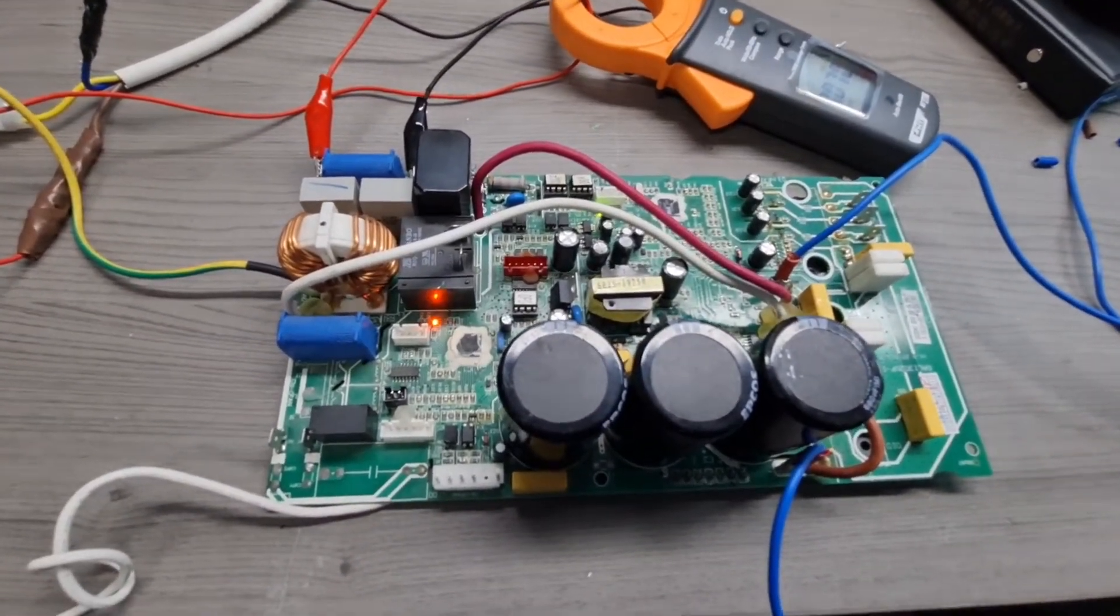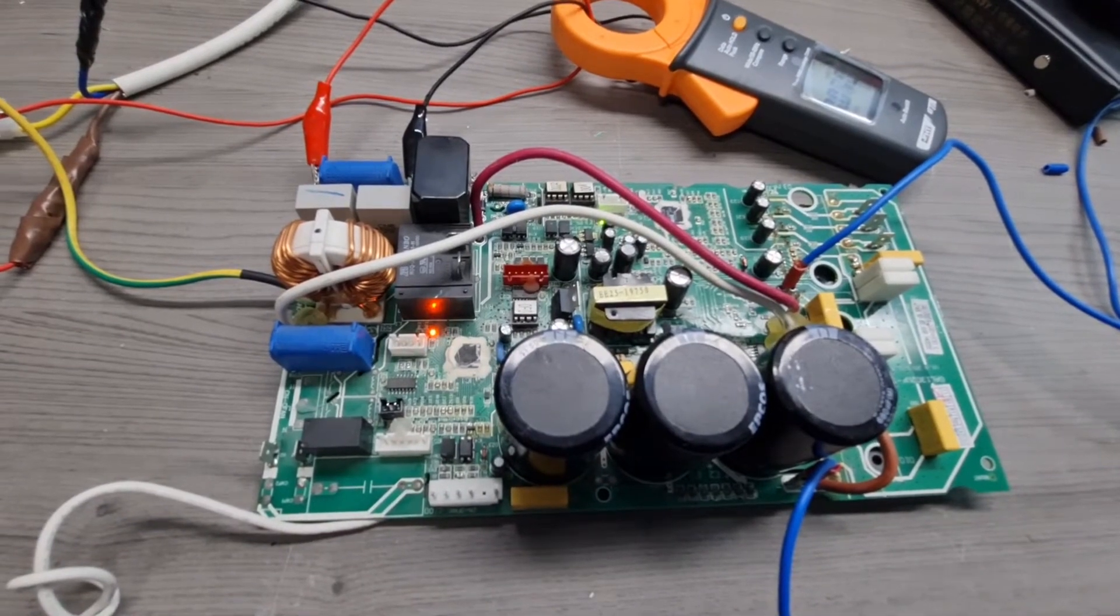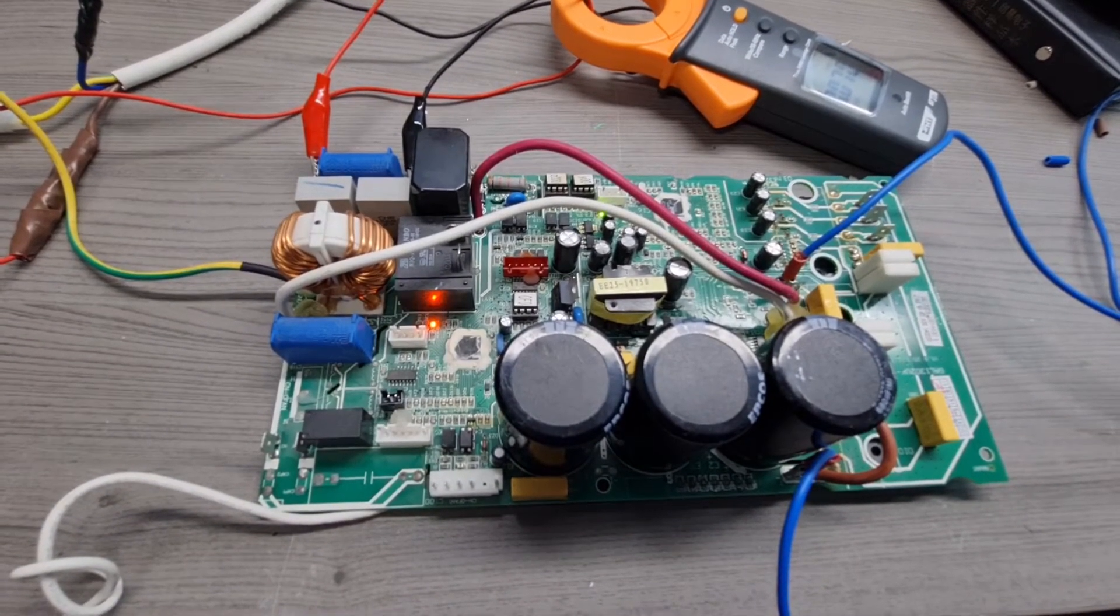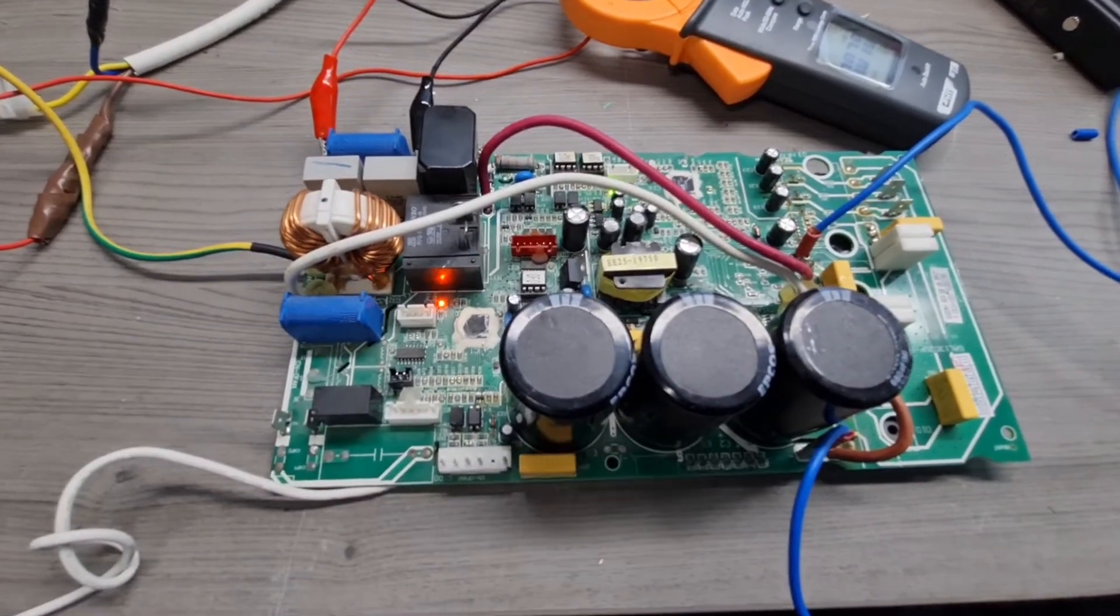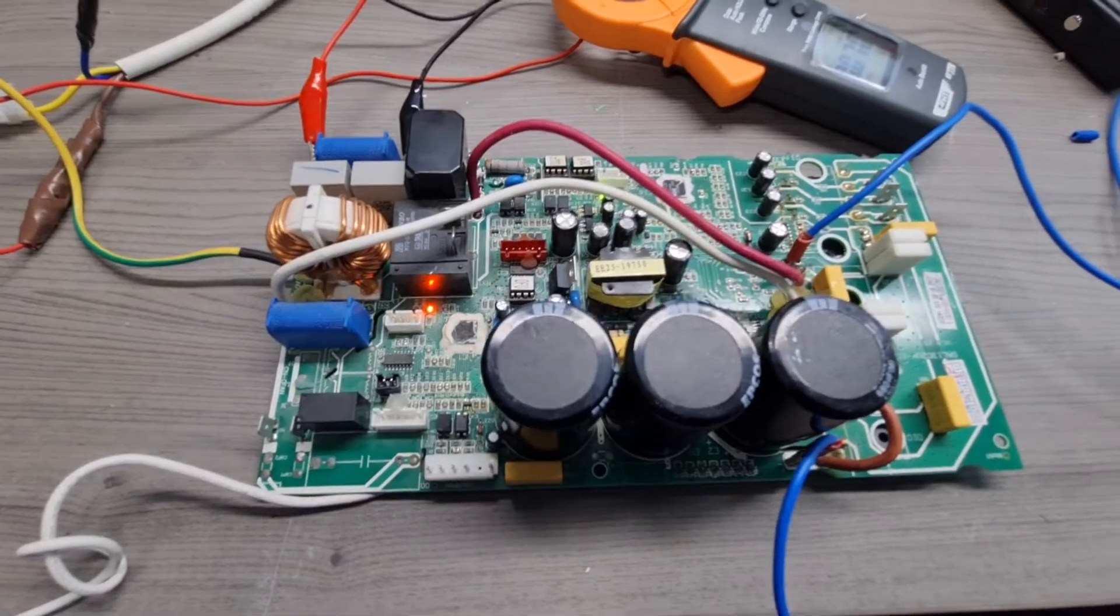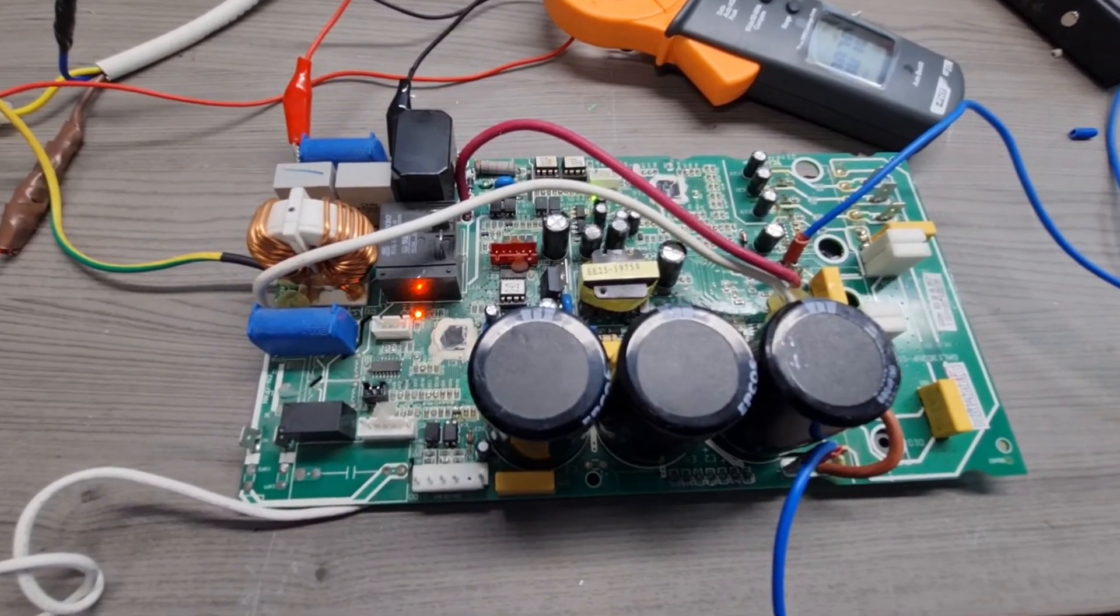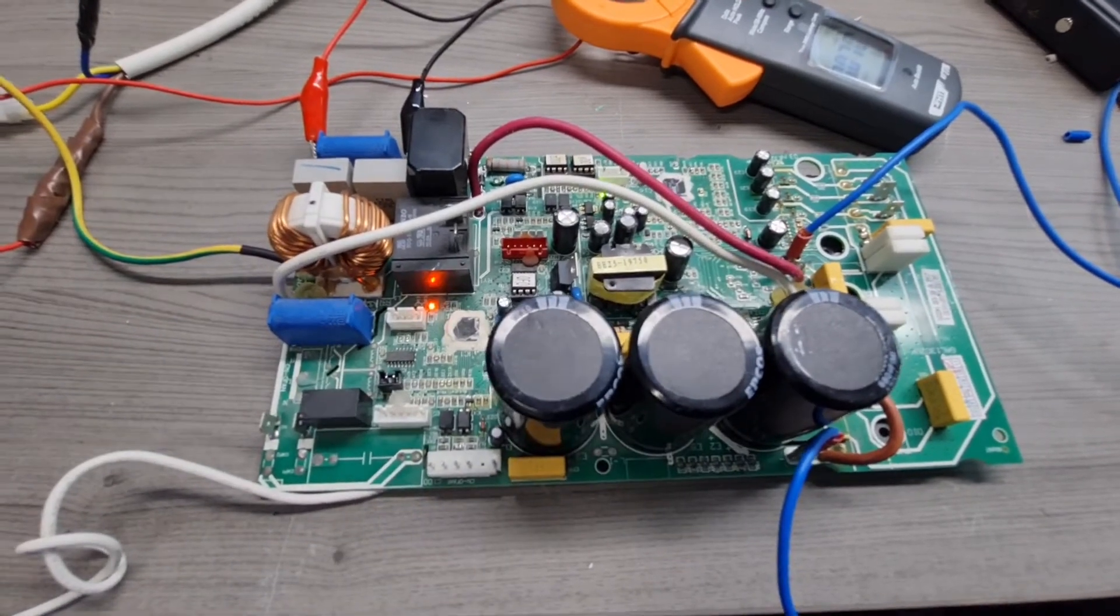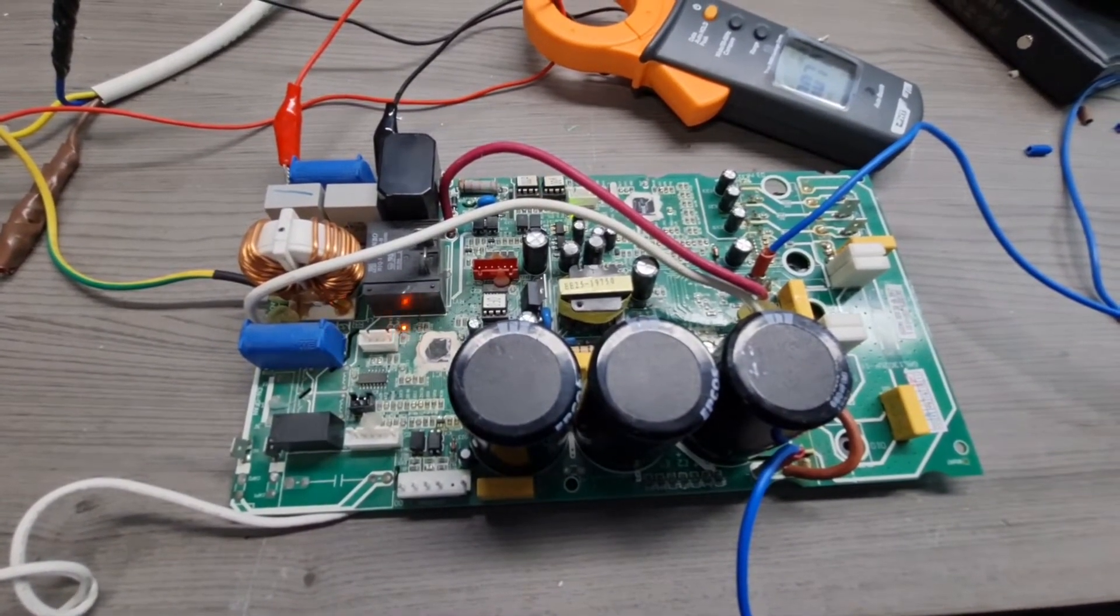Obviously one would have to also test the effects of having the compressor and the fans running, but at least we have identified one of the contributors to leakages which are those Y capacitors at the input of the power supply.